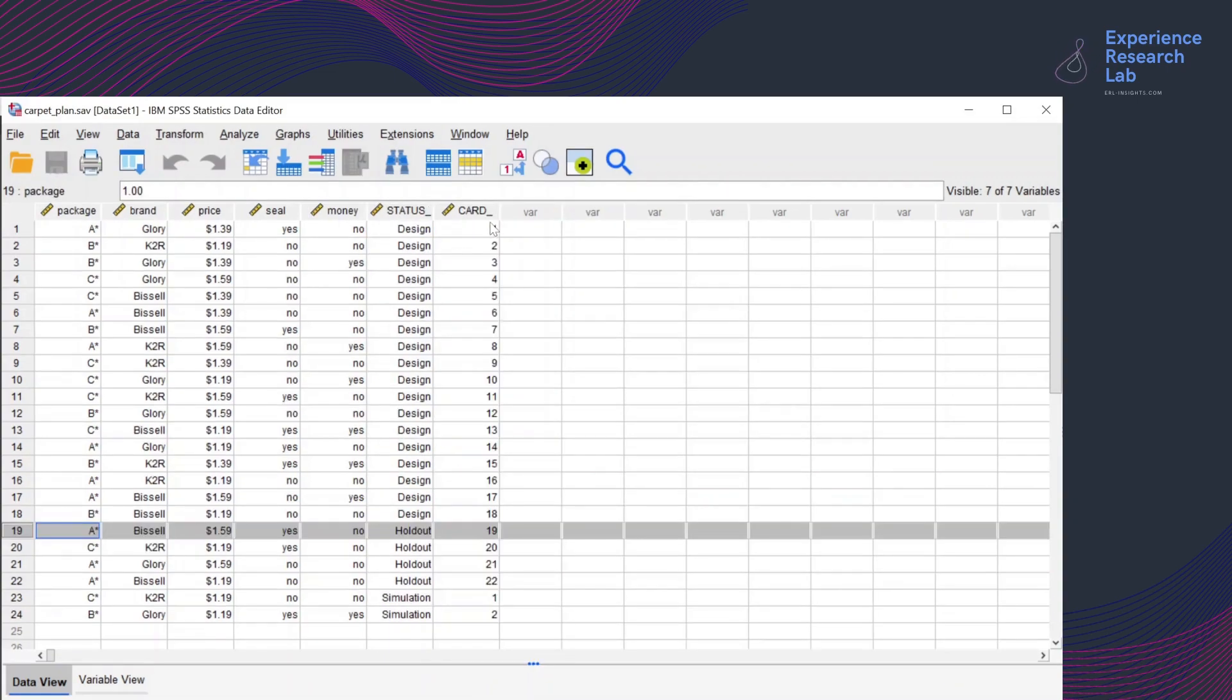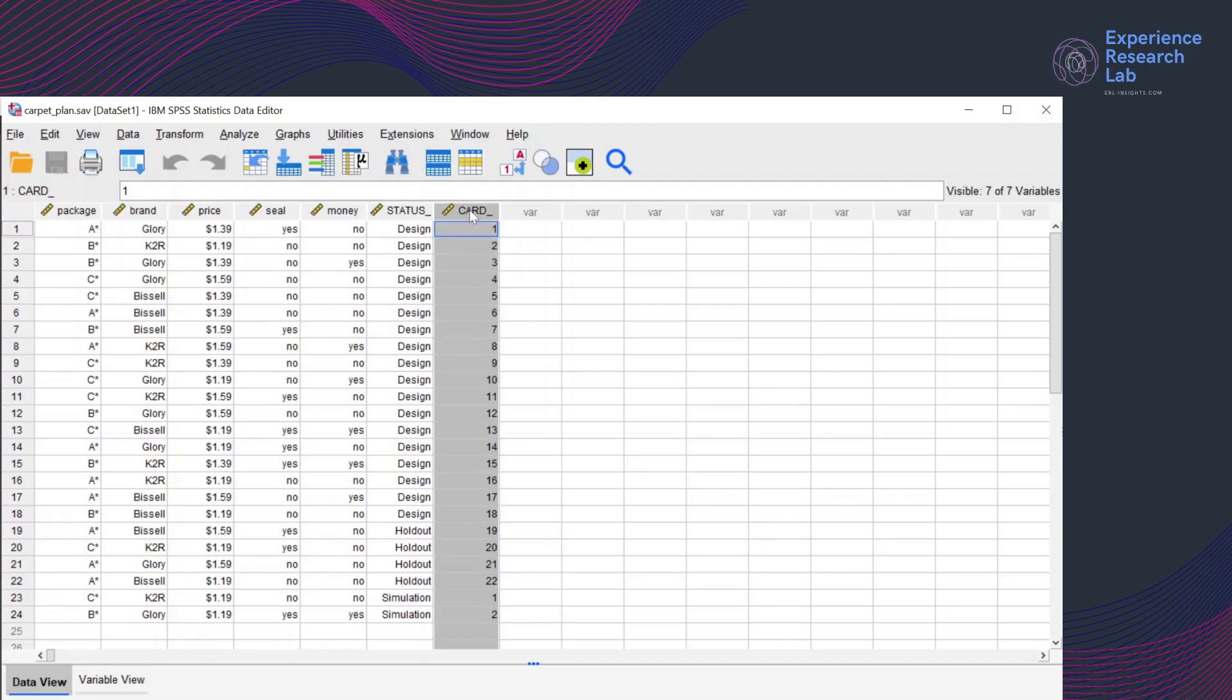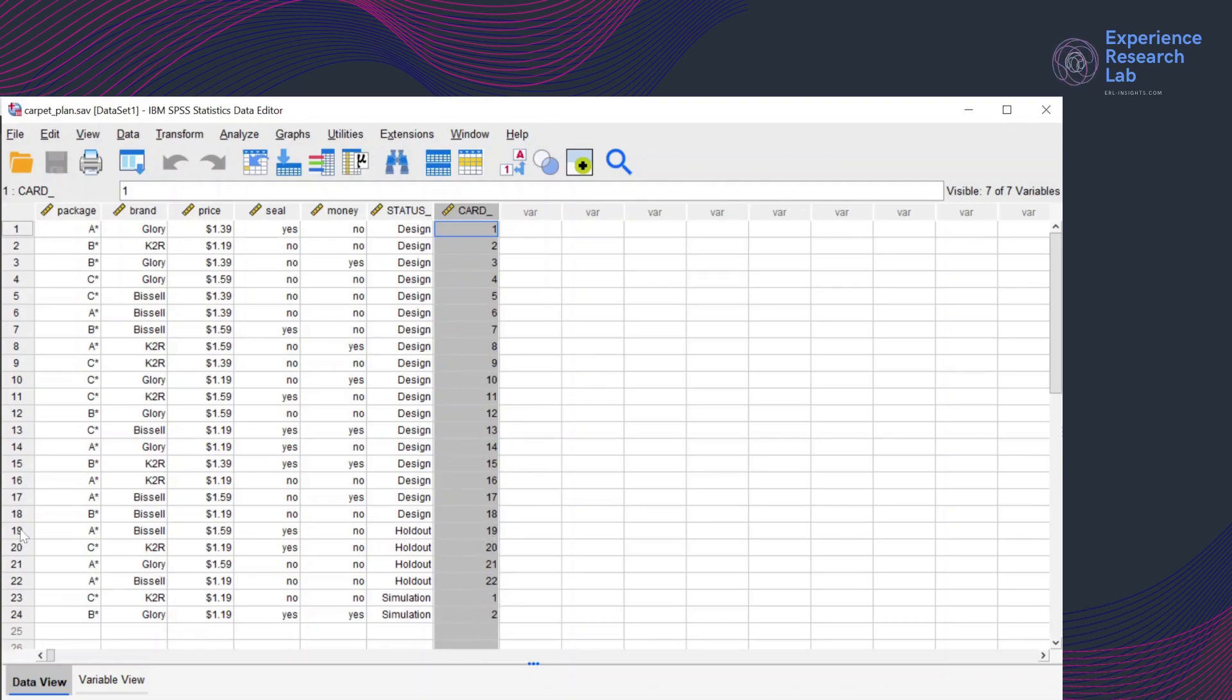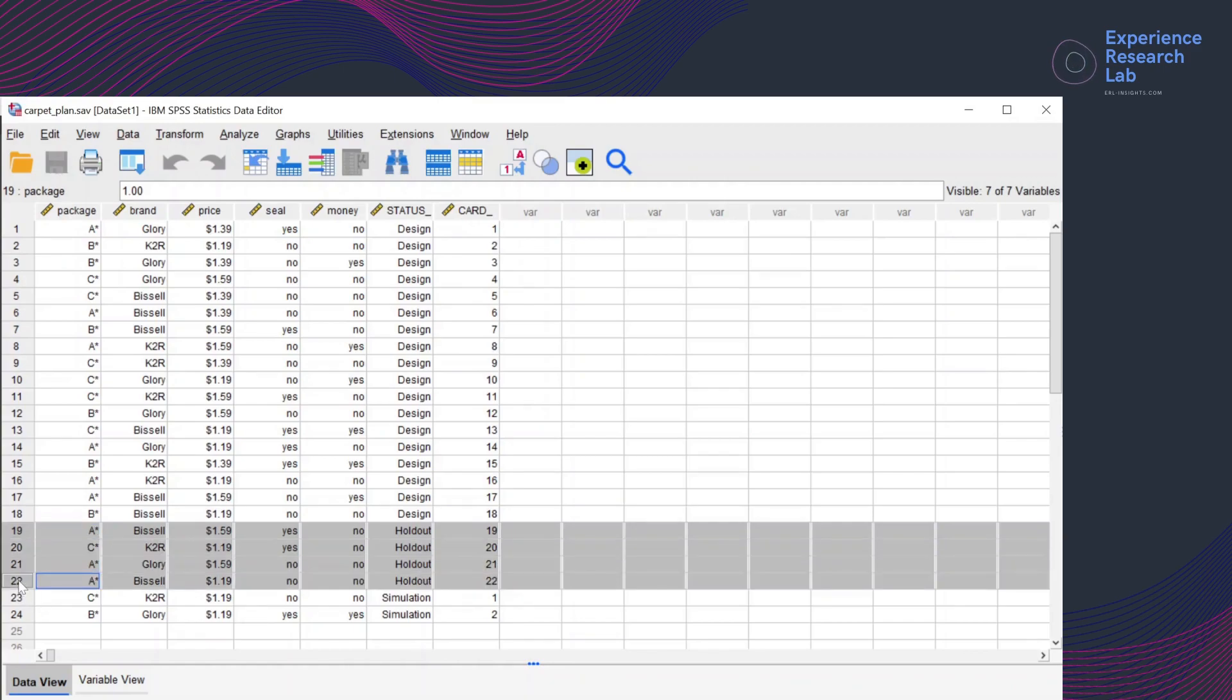So there are 24 cards here. But only 22 cards will be used to collect data from the respondents because two last cards here will be used for simulation only. And out of these 22 cards, four of them, cards number 19 to cards number 22, are holdout cases.